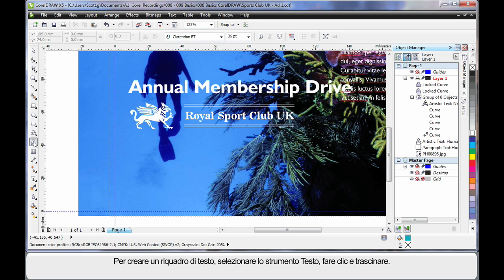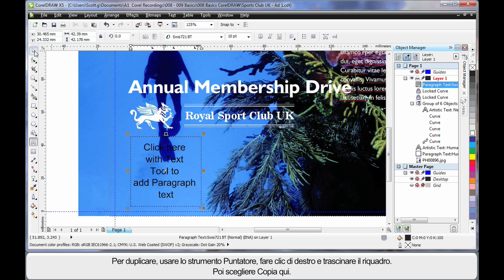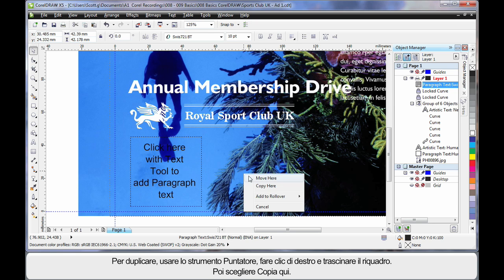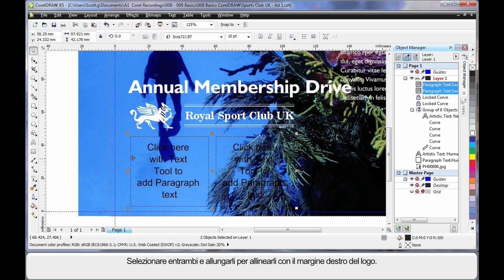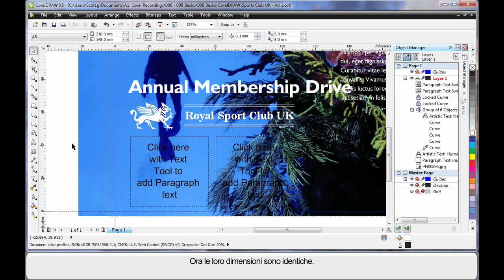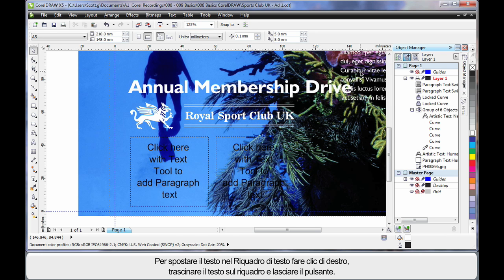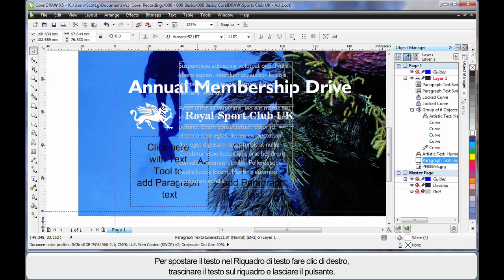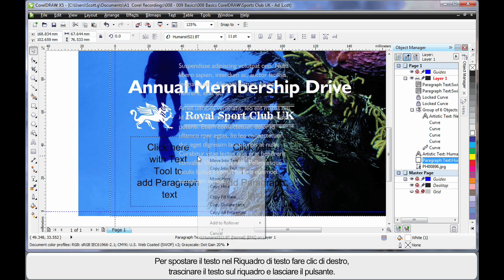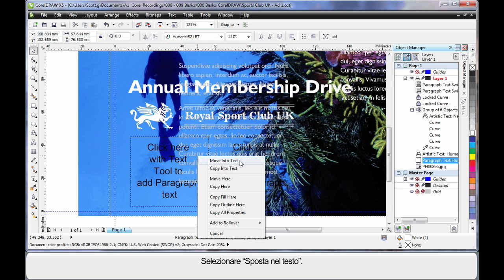Selecting the Text tool, I'll click and drag to create a text frame. Then I'll select my Pick tool, right click and drag to the right to create a duplicate, and choose Copy. I'll select both frames, stretch them, and line them up with the edge so they are identical in size. Then I'll select this text, right click and drag over my text frame, and when I see the cursor with the arrow release, choose Move into Text.